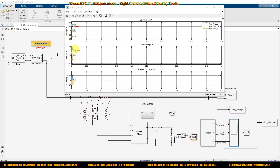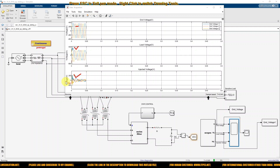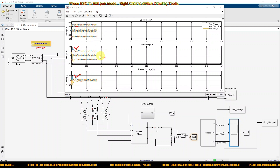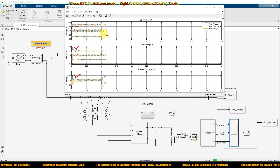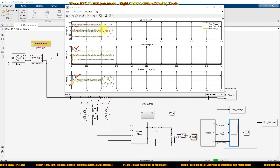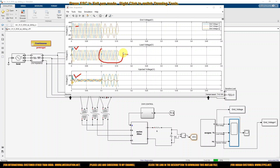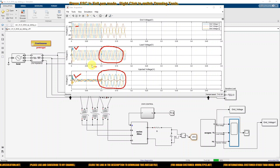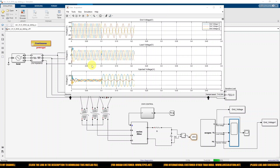Now running the simulation — this is the grid voltage, this is the load voltage, and this is the injected voltage in the sensitivity load area. After 0.1 seconds the fault occurs and we can see variation in the grid voltage. A voltage sag appears on two phases, but the load voltage is maintained at one per unit because the DVR is injecting voltage to keep the load voltage constant from 0.1 to 0.3 seconds.